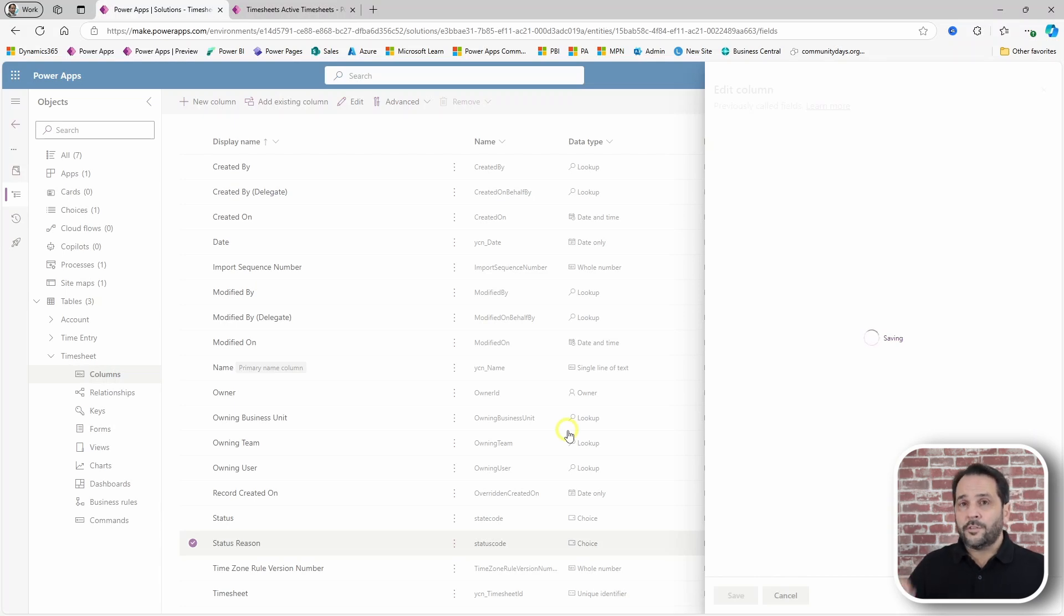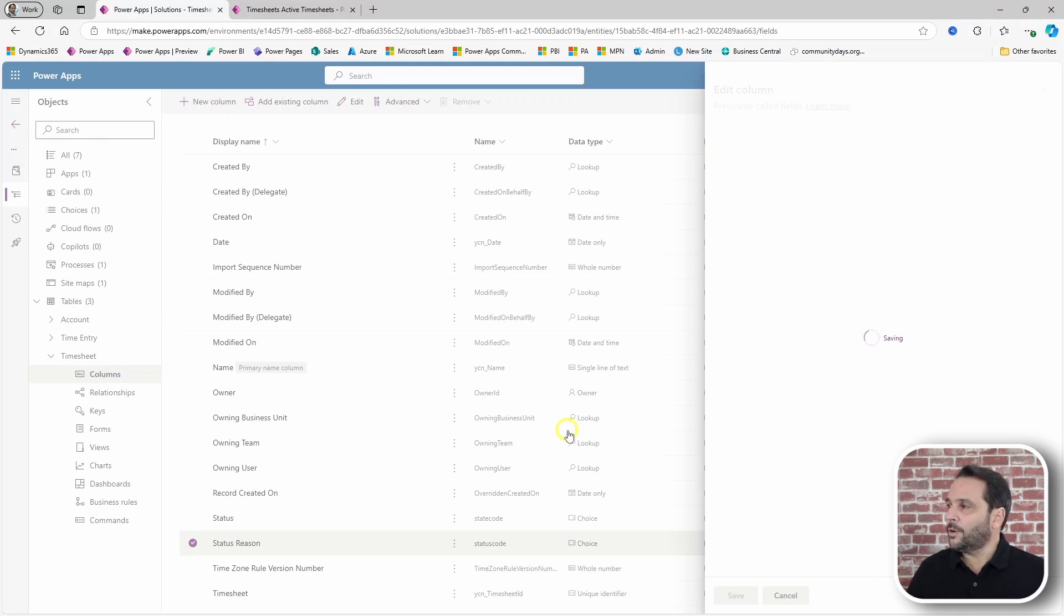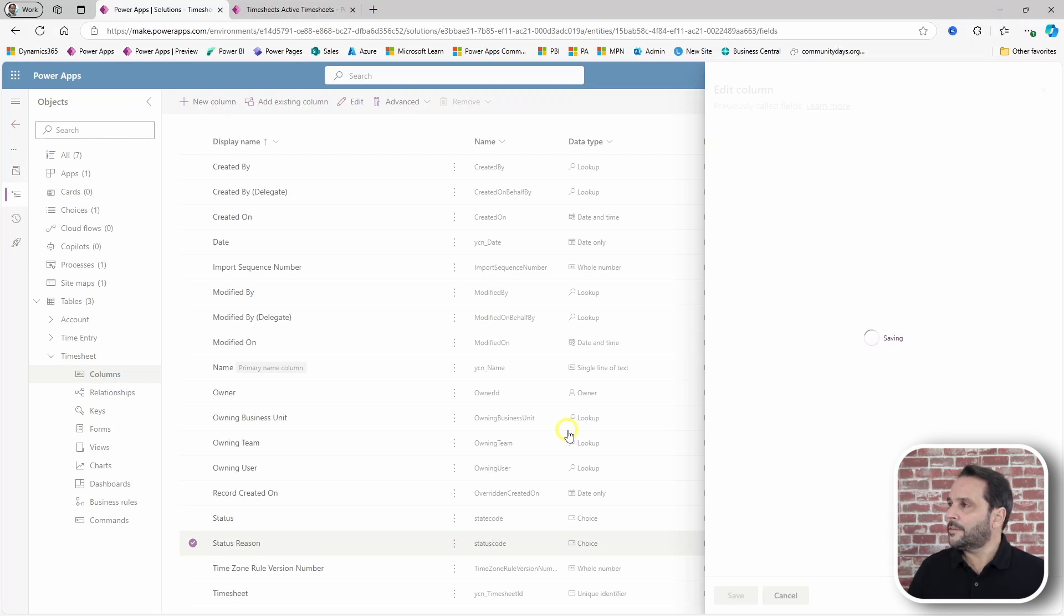To control the transitions between statuses, however, you need to go into classic mode.